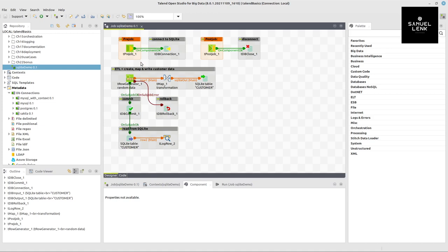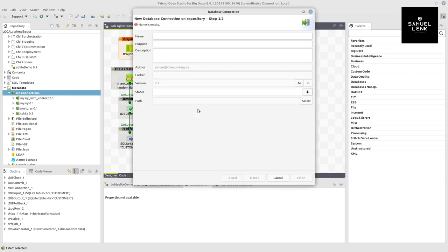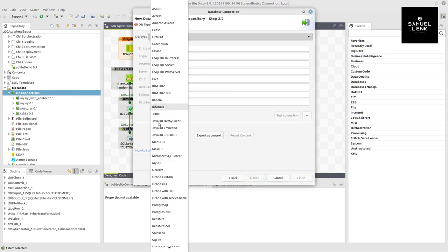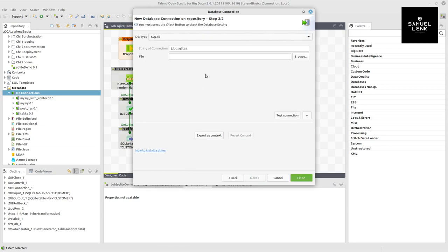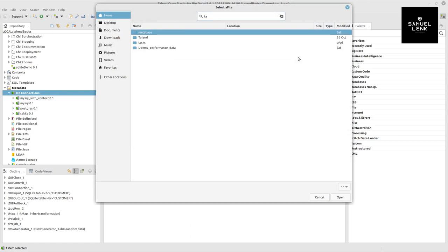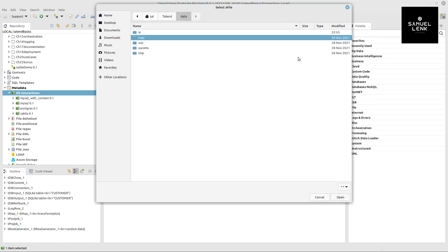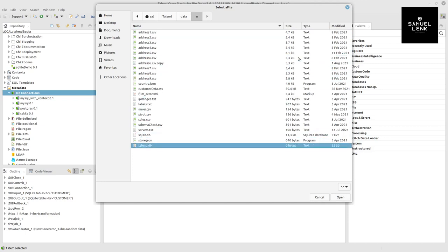In Talend, we're going to create a new database connection. Right click, create a connection called SQLite, go to next, and select the corresponding database type.